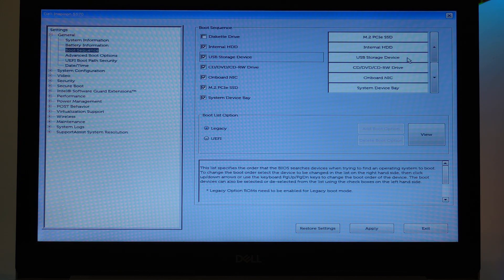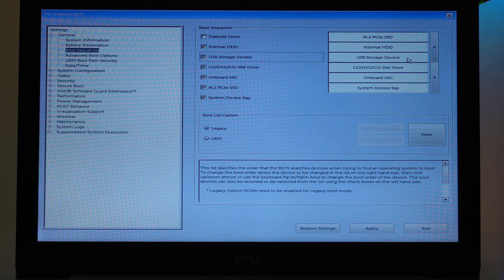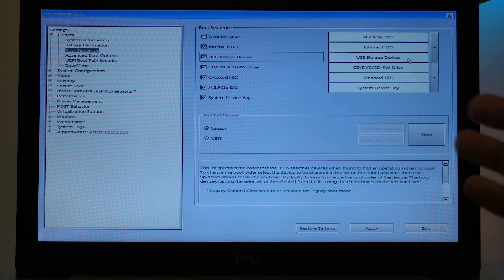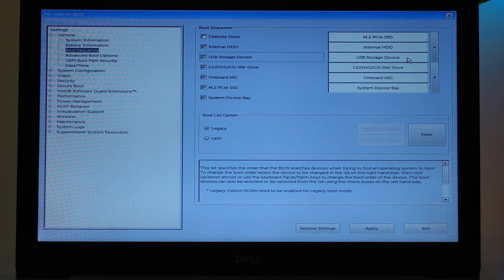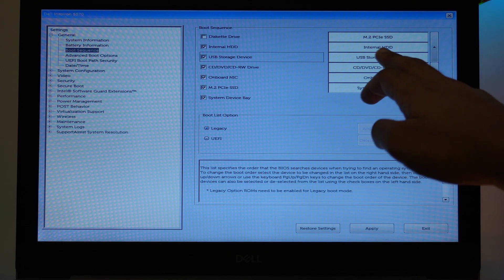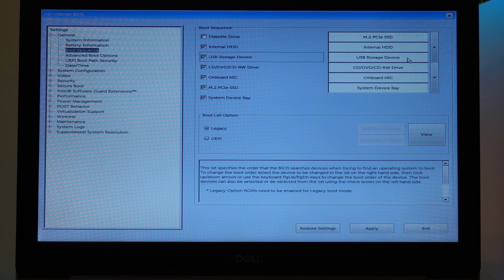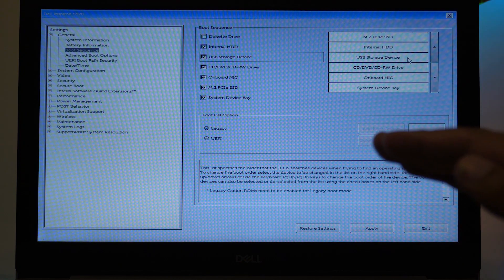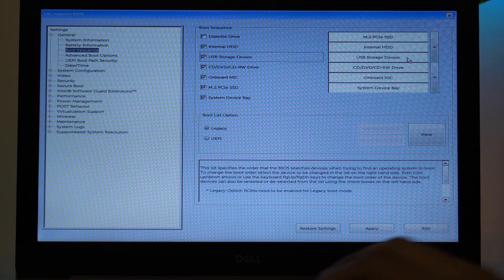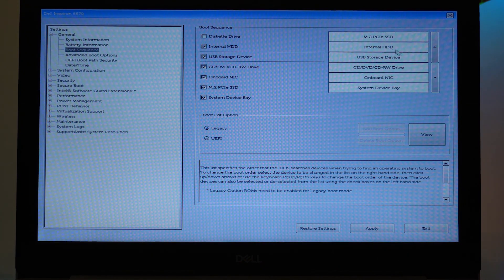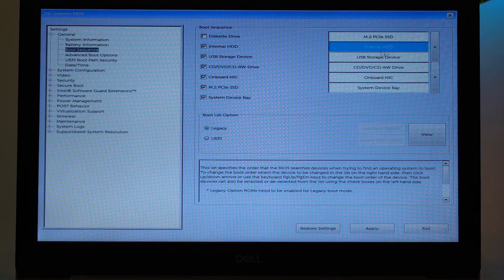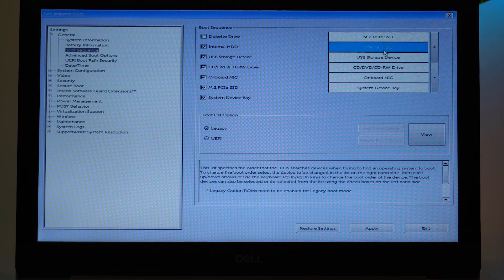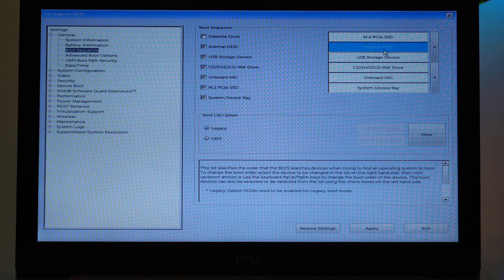So suppose that now I have the PCIe SSD on the first of the list. Suppose that you want your Internal Hard Disk Drive to boot it up first. The thing on the top will be booted first, then the lower one, and so on. So if I want my Internal Hard Disk Drive to be booted up first when the computer starts, I'm simply going to press on it and I'm going to press the up key from here.